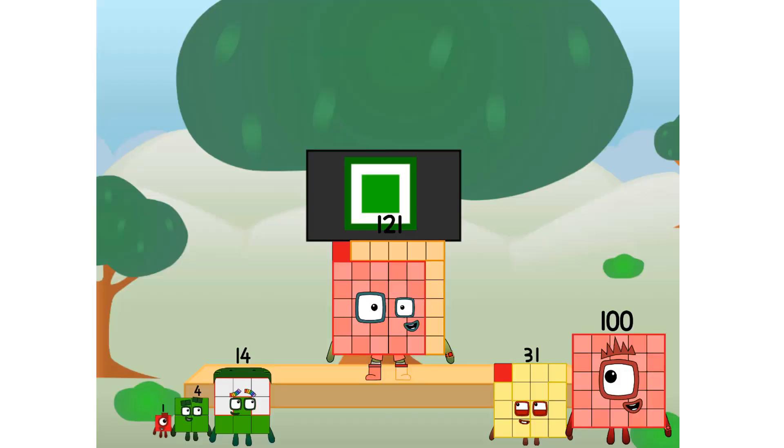Fellow squares, ever since one of us fell from the sky, we have been bold explorers, discovering new lands, seeking out new friends, dealing with round things. Uck, round things.